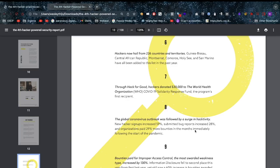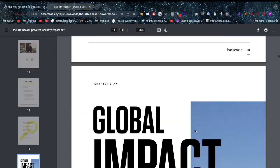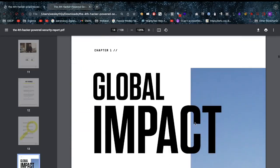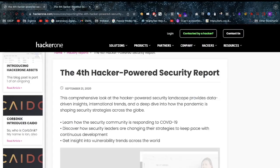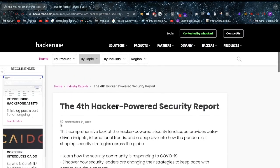Bounties for improper access control, the most awarded weakness type, increased by 130%, and information disclosure fell to second place with 60% increase in bounties rewarded. That's a big one - improper access control is on the OWASP top 10. If you might remember, OWASP top 10 2021 talks about broken access control on the number one spot.